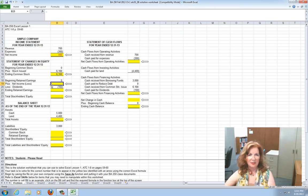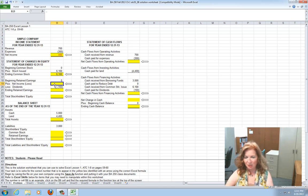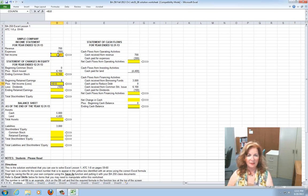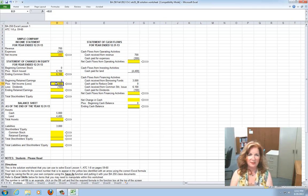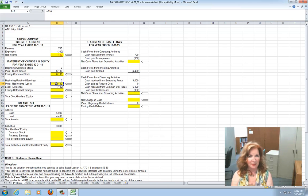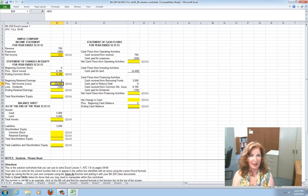Then the beginning retained earnings was zero, plus the net income from the income statement. The way I want you to do this one is to use the equal sign on the keyboard, then click on the net income cell and press Enter. What you'll be saying in that cell is: I want this cell to equal B10, which is where the net income is. So if you ever have to change the net income for any reason, this cell will automatically update. By using the equals-to-a-cell function in Excel, you'll always get the answer from that particular cell.